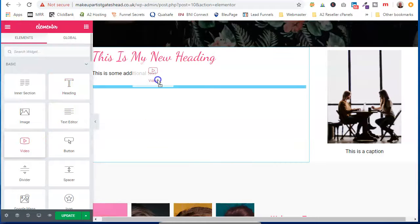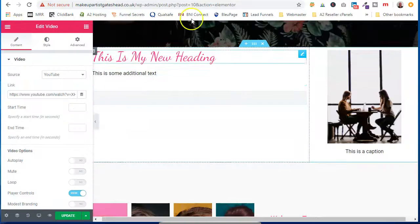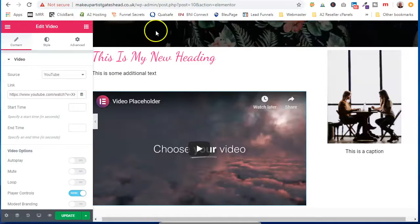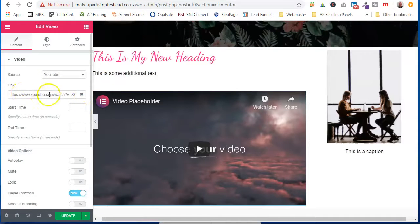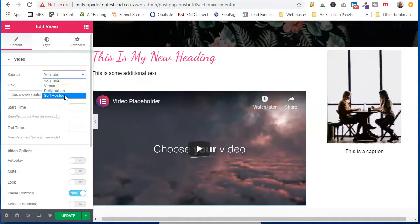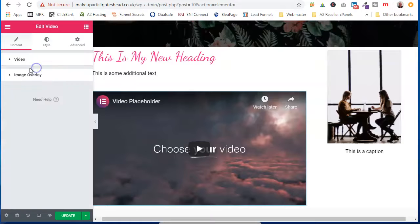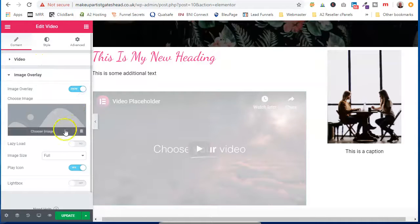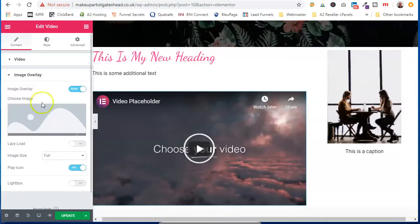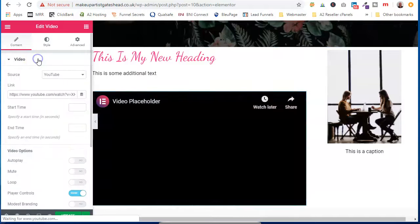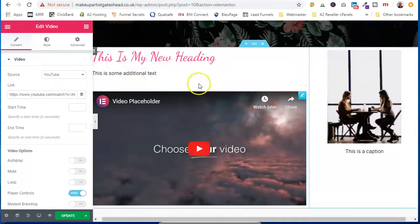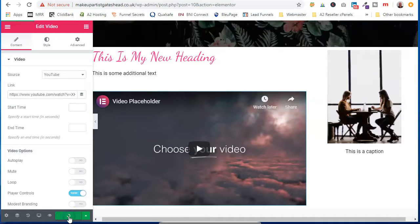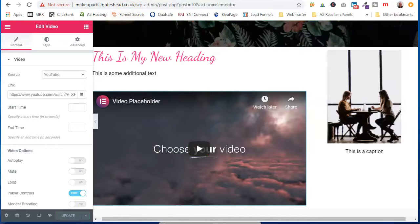I'll actually put a video in here. And you can either grab a link from YouTube, Vimeo, or you can self-host it on the actual website itself. And you can put overlays and different images over the top. And you're happy with your amendments. Update it.